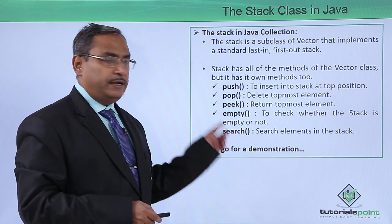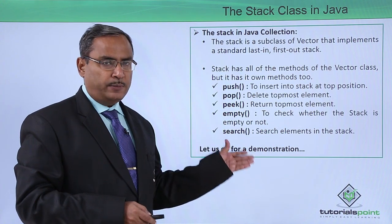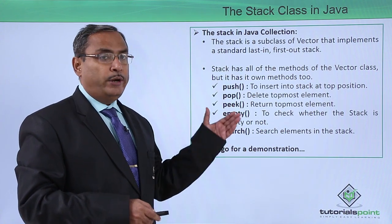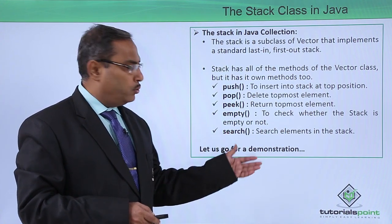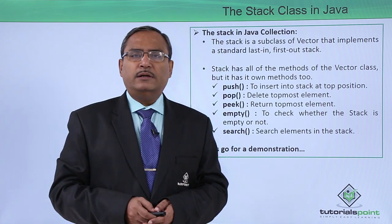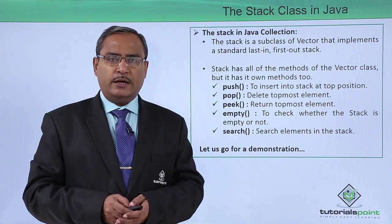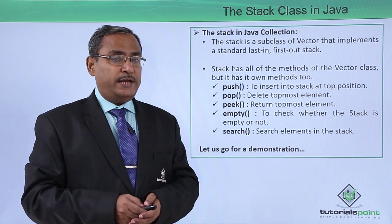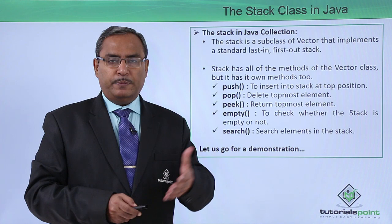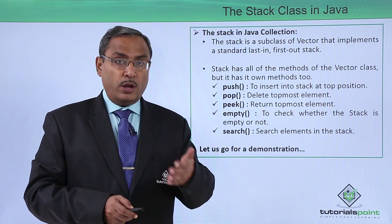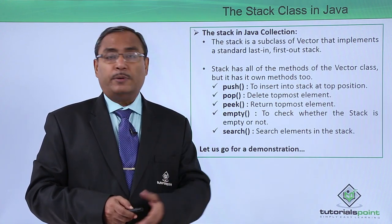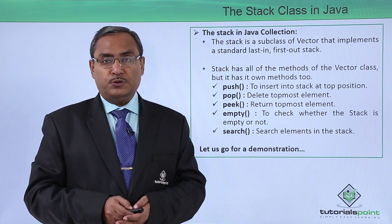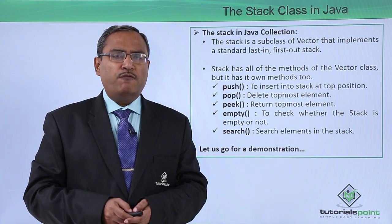These are the very important methods which you use in the stack when you write Java code. So now let us go for one practical demonstration to give you a better idea how this stack class can be written in Java code and how the program will produce the desired outputs. So here is the demonstration for you.